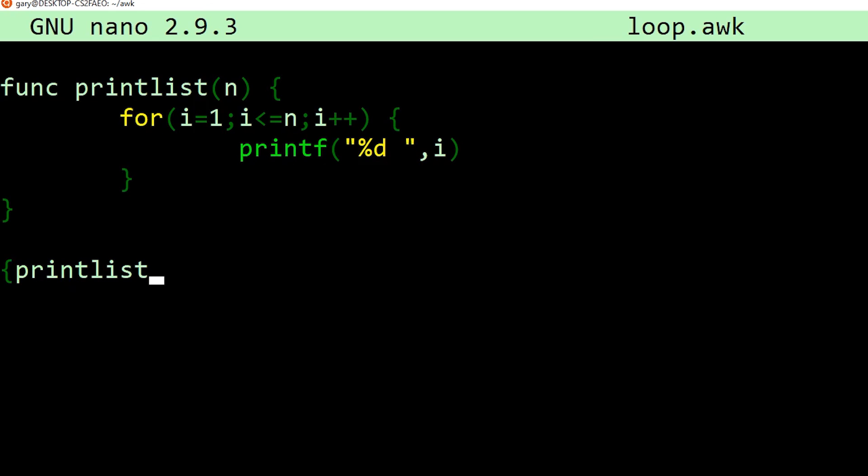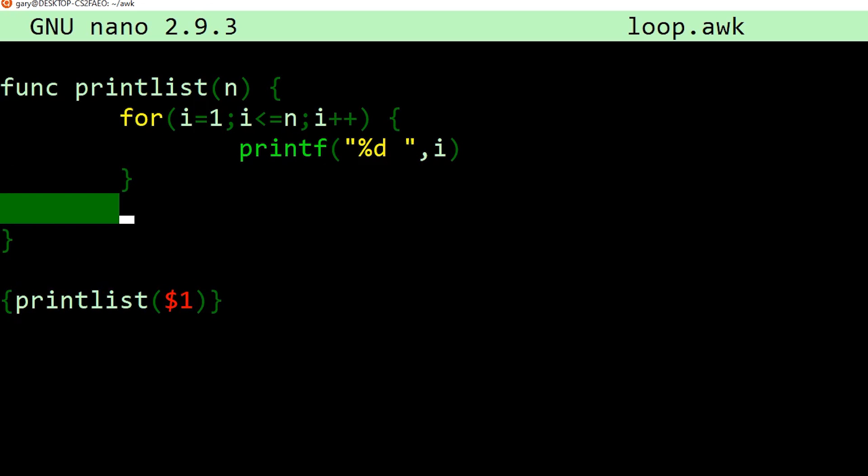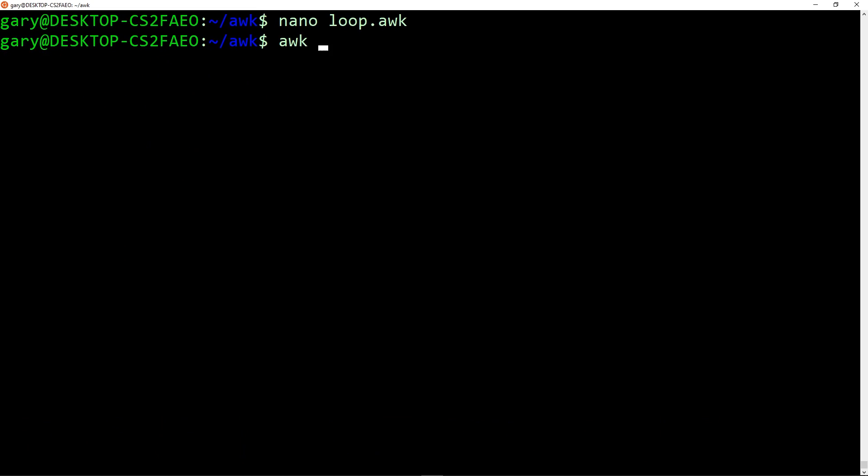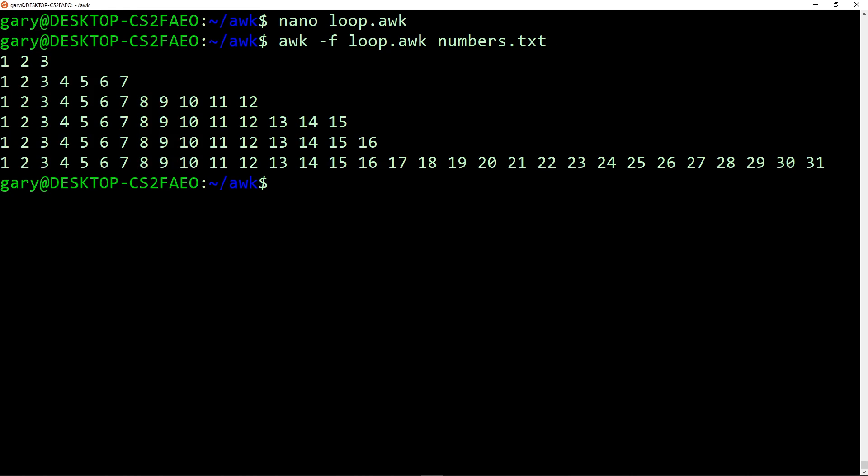And then all we do in the actual code for the action part, we call printlist, remember we're in curly brackets here now, and we're going to say $1. Now $1 is going to be the first field, so it was 3, 7, and all those other numbers that I put in there. So every time it reads a line, it's going to call printlist, and it's going to call it with the number, the field that gets passed in. Now one other thing we want to put in here to tidy up the output is after it's printed the list, we want to print a blank line. So again, we can use printf, backslash n means a new line, and that's it. So now we can save that, and we can run it. So we do awk -f loop, and we're running it on the file called numbers.txt. And there you go, 1 to 3, 1 to 7, 1 to 12, 1 to 15, 1 to 16, and 1 to 31.